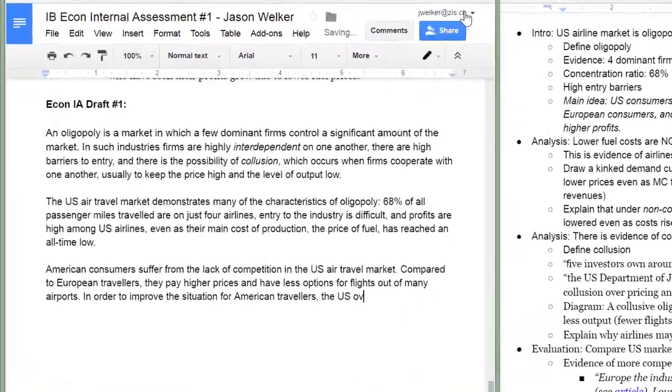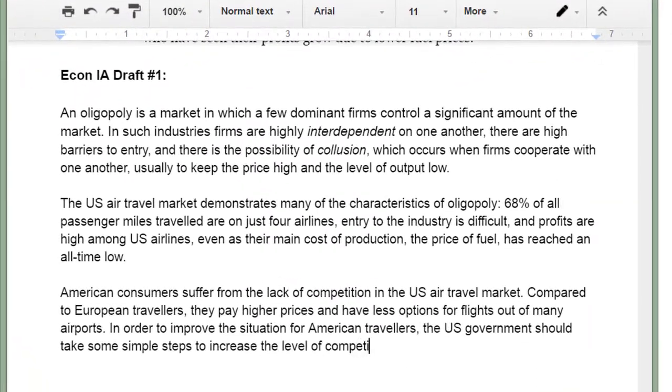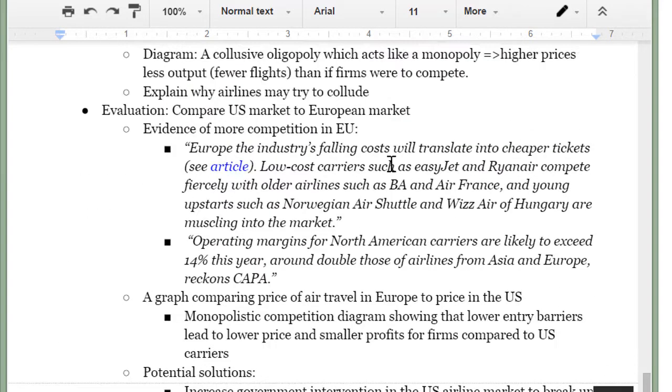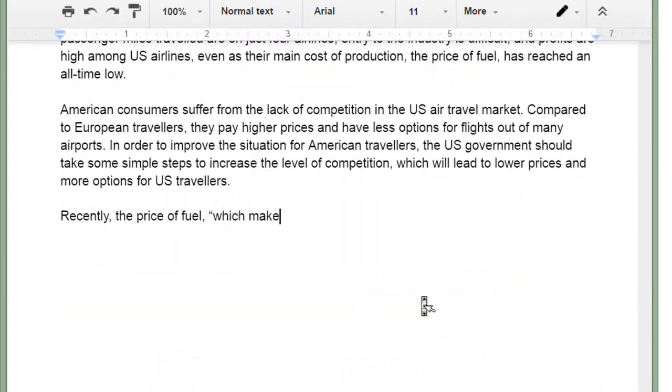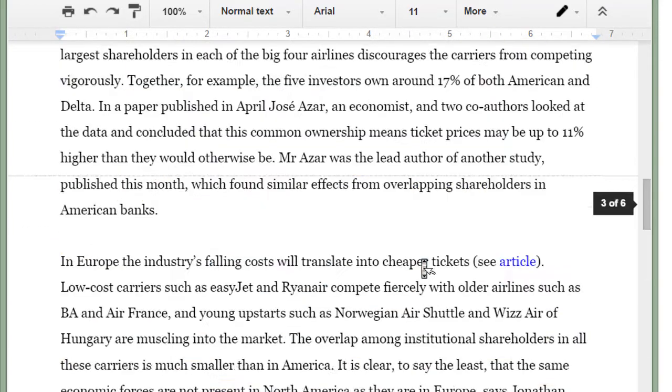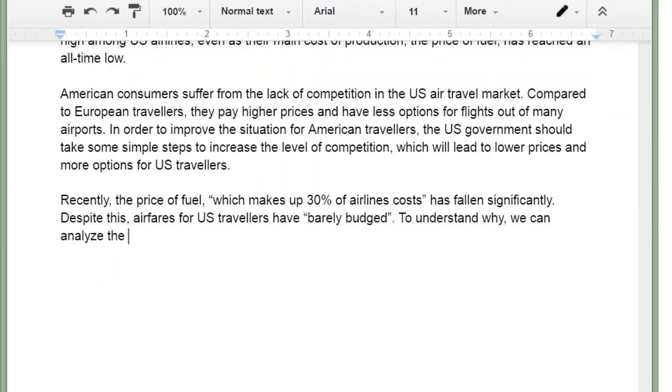Now that I've provided evidence that the US airline market is in fact oligopolistic I'm getting into my analysis and evaluation of how this affects consumers in the market. I'm pulling in the evidence that the price of fuel has fallen which makes up 30% of airlines costs however this has not caused a decrease in the price of air travel in the United States.